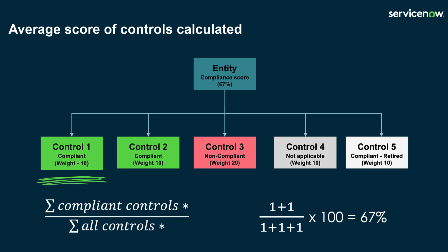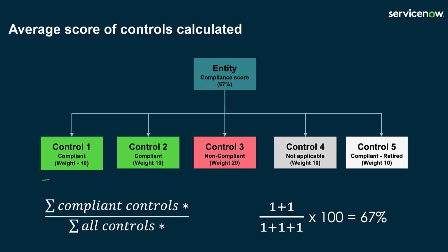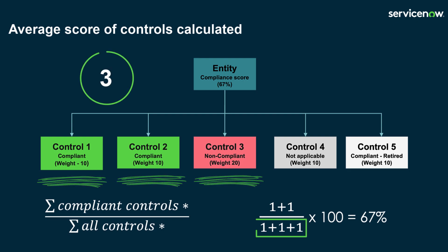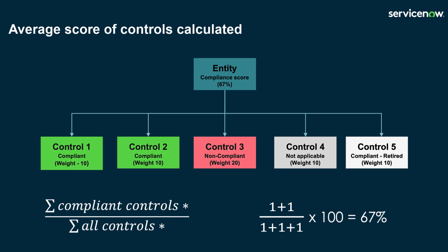Control 1 and Control 2 are compliant and so the total control number is 2. Control 1, 2 and 3 are all active controls and therefore the total control number is 3. The overall compliance percentage for the entity is 67%.